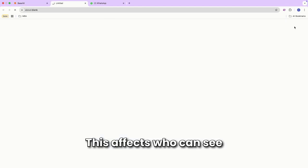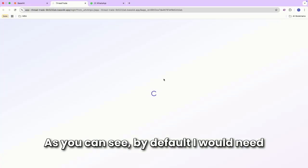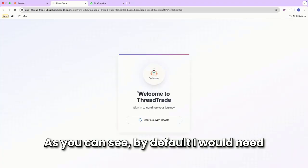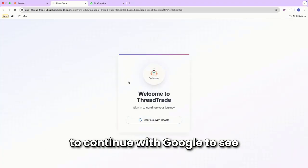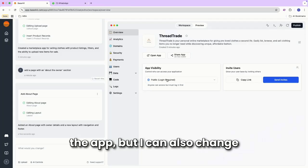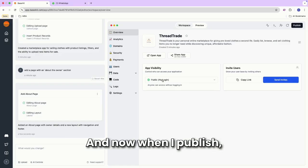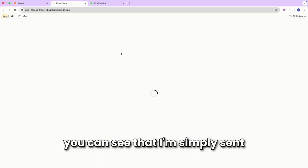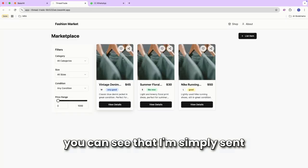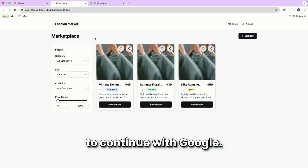This affects who can see my app when I publish it. As you can see, by default, I would need to continue with Google to see the app. But I can also change the app visibility to public, no login. And now, when I publish, you can see that I'm simply sent directly to it without needing to continue with Google.